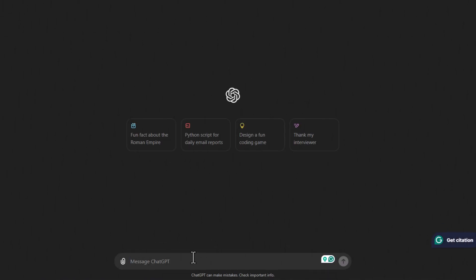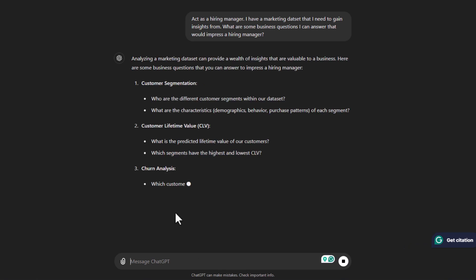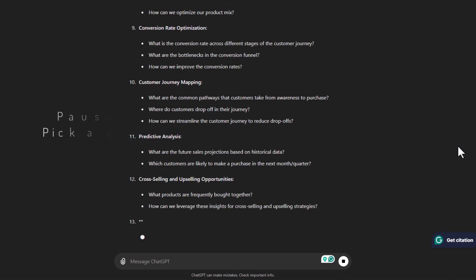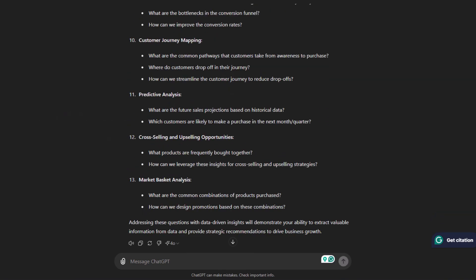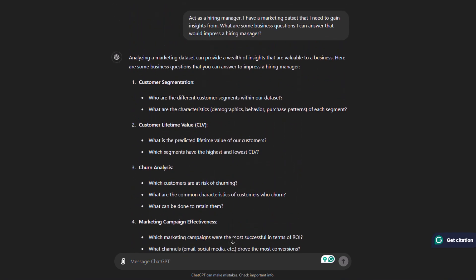Going off our example, let's say we have marketing data and we want to create a dashboard from it. We simply ask: 'Act as a hiring manager — I have a marketing data set that I need to gain insights from. What are some business questions I can answer that would impress a hiring manager?' ChatGPT will show us questions we can use when creating a dashboard. I see too many dashboards with no direction. Focus on answering the business questions and only them. This is the foundation for any project you want to put in your portfolio.